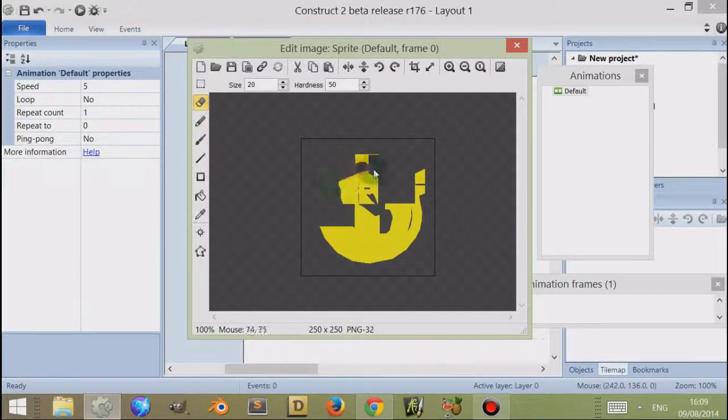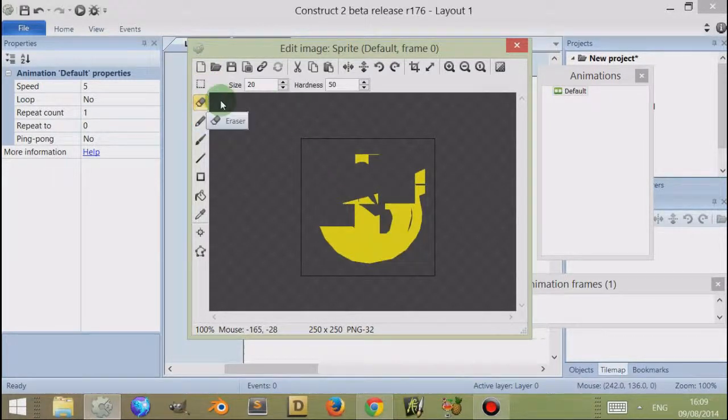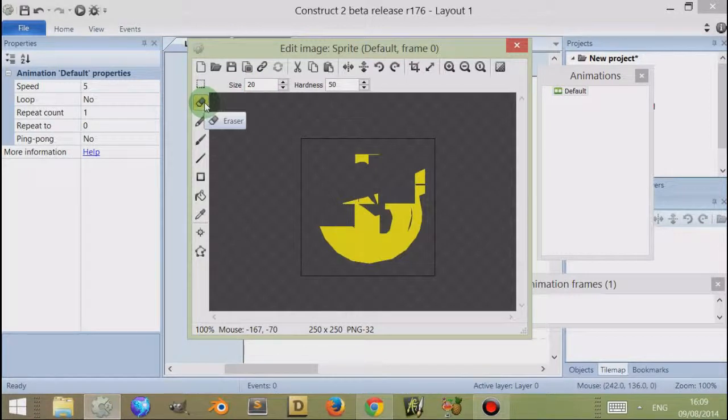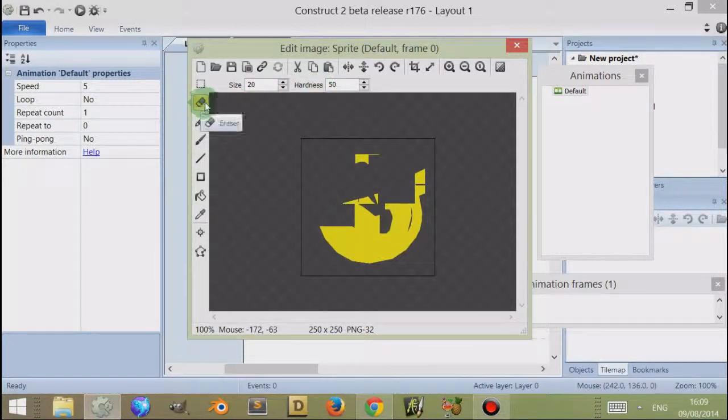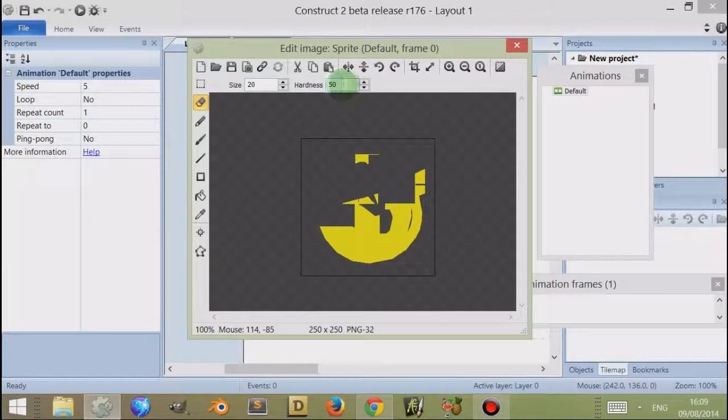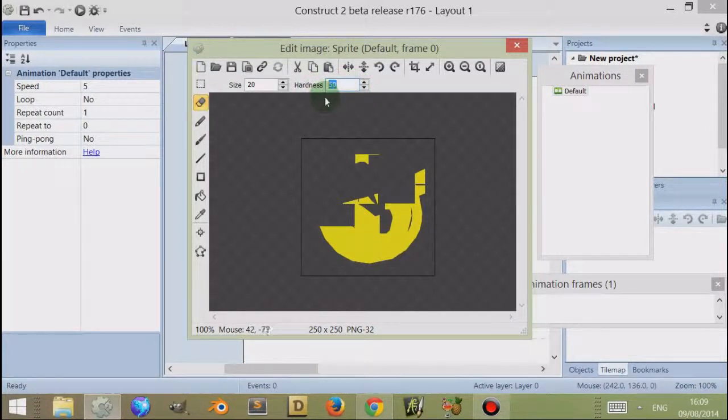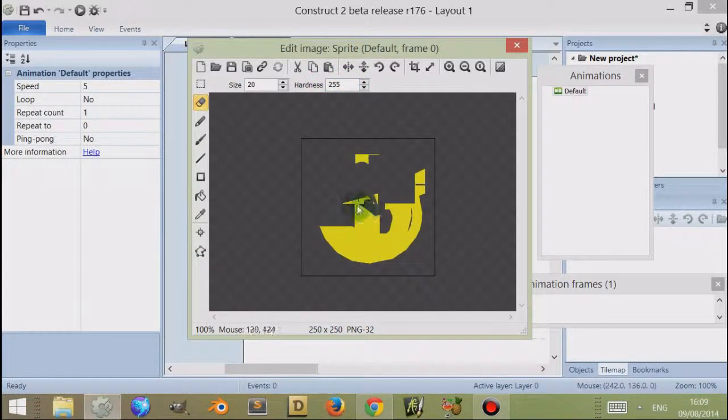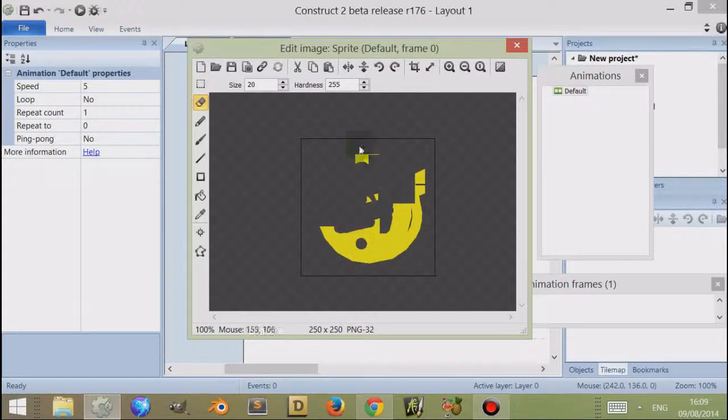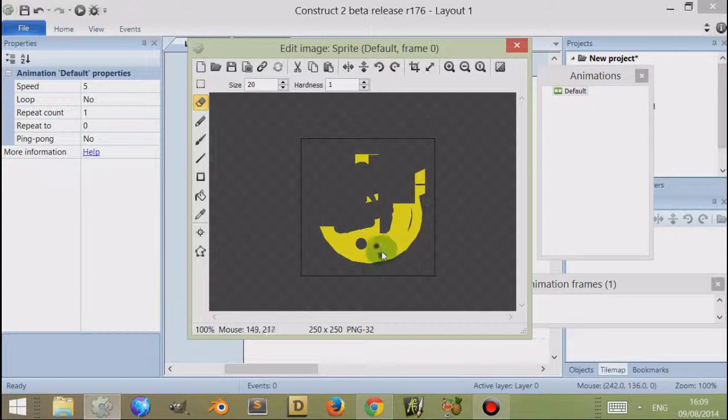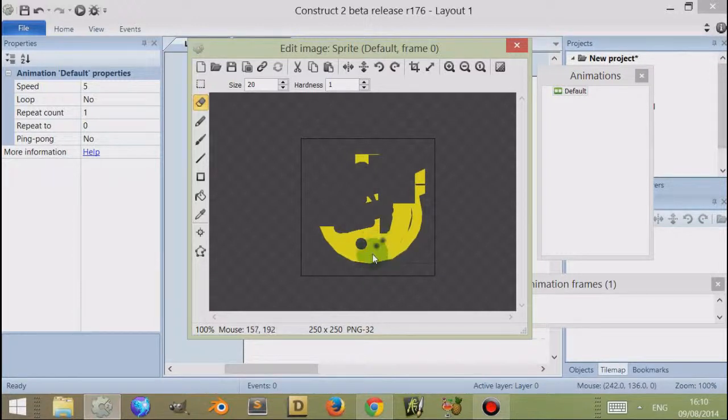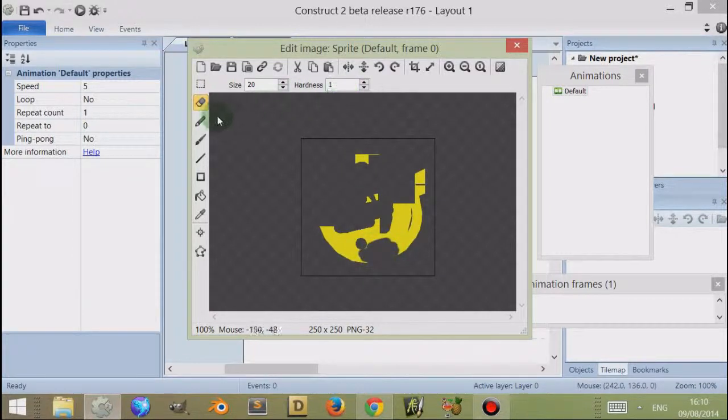I can then rub things out. I have the option of size of the eraser and the hardness. If I set the hardness to 255, it's a very round shape, whereas if it's just one, it's a cloudy shape with a fade effect. So there are two options there.